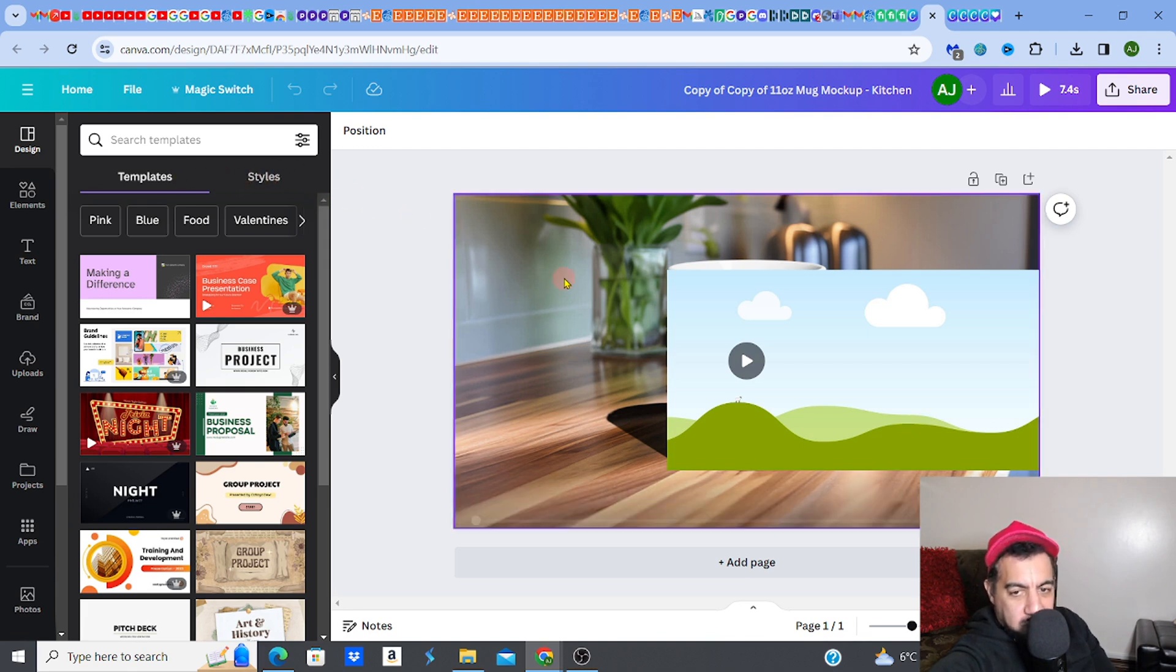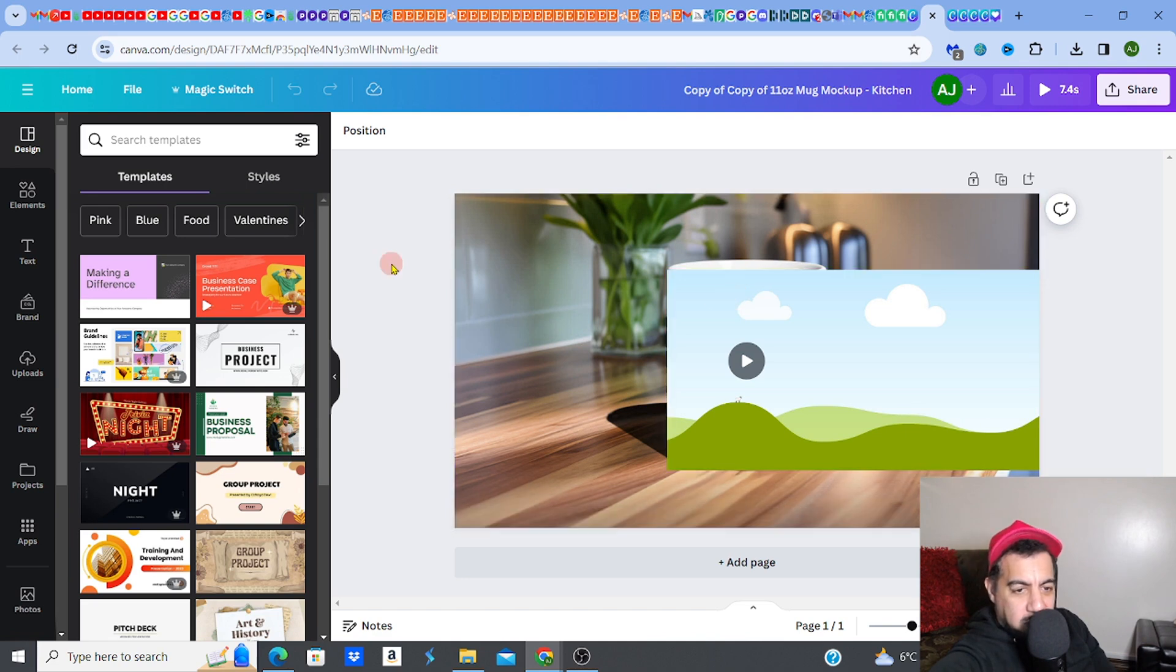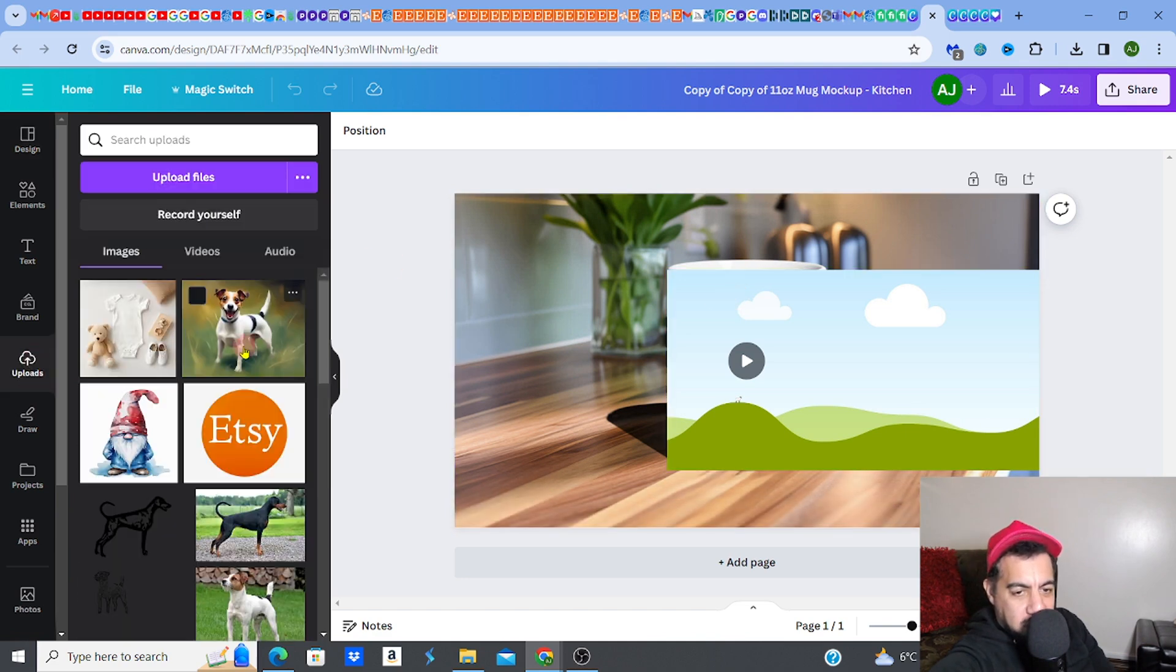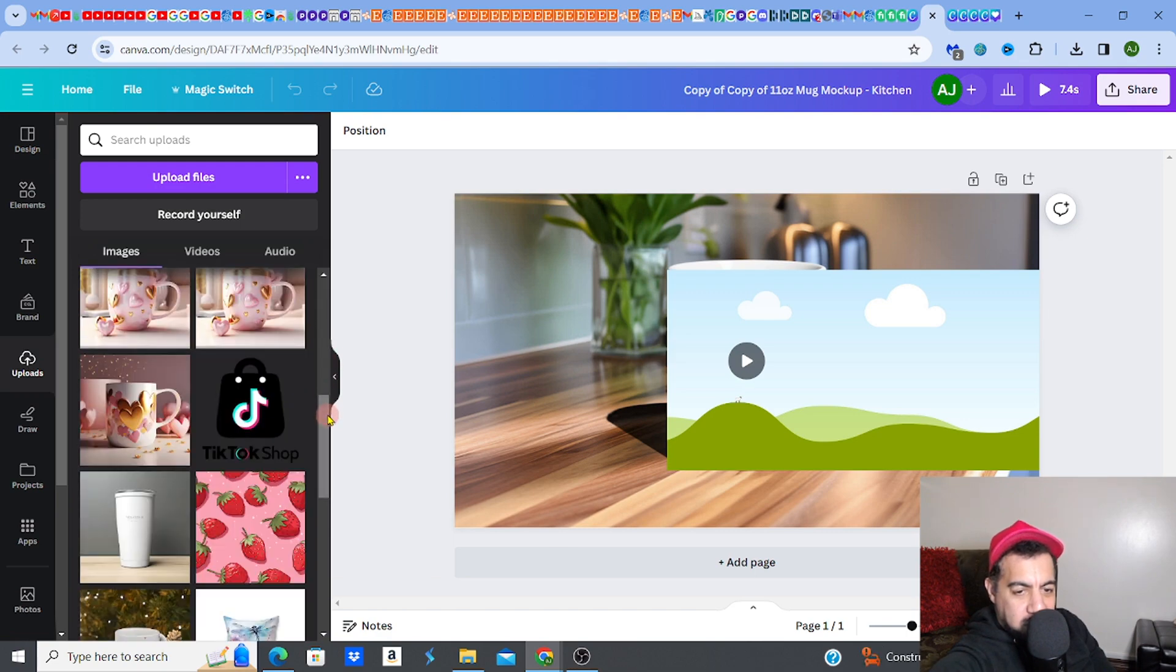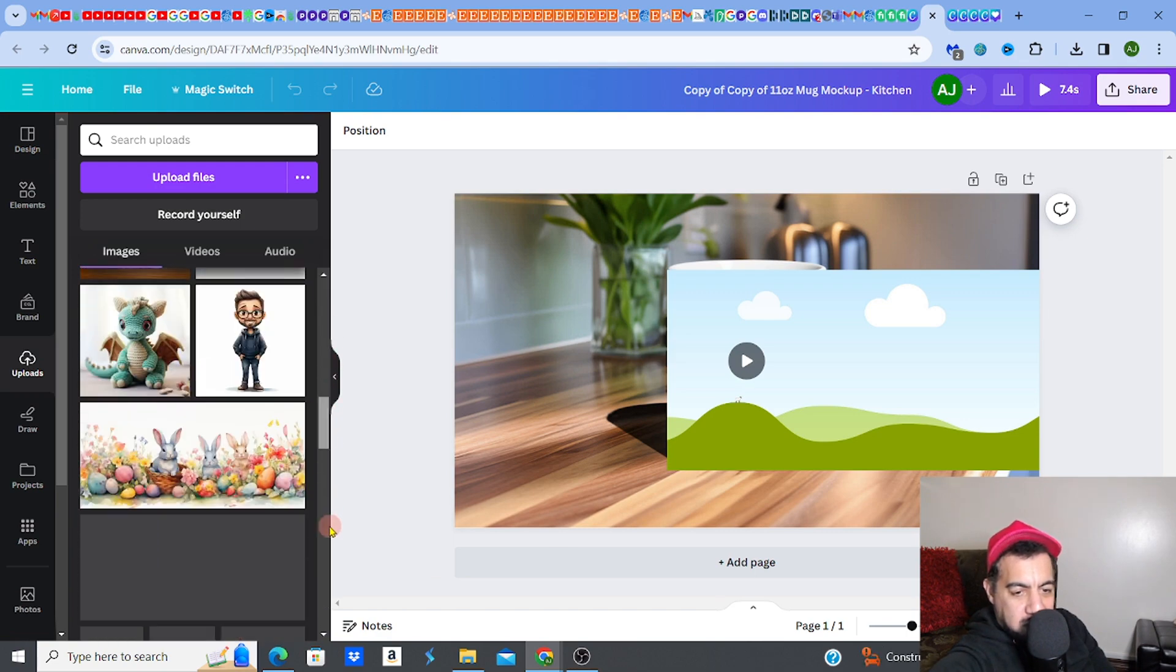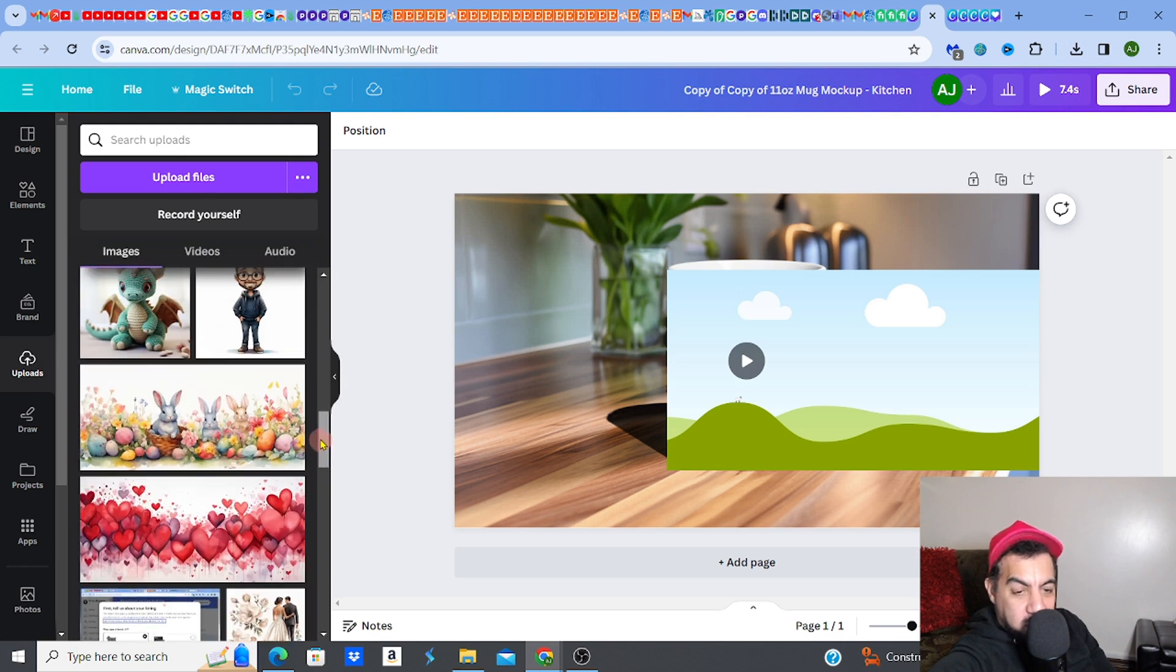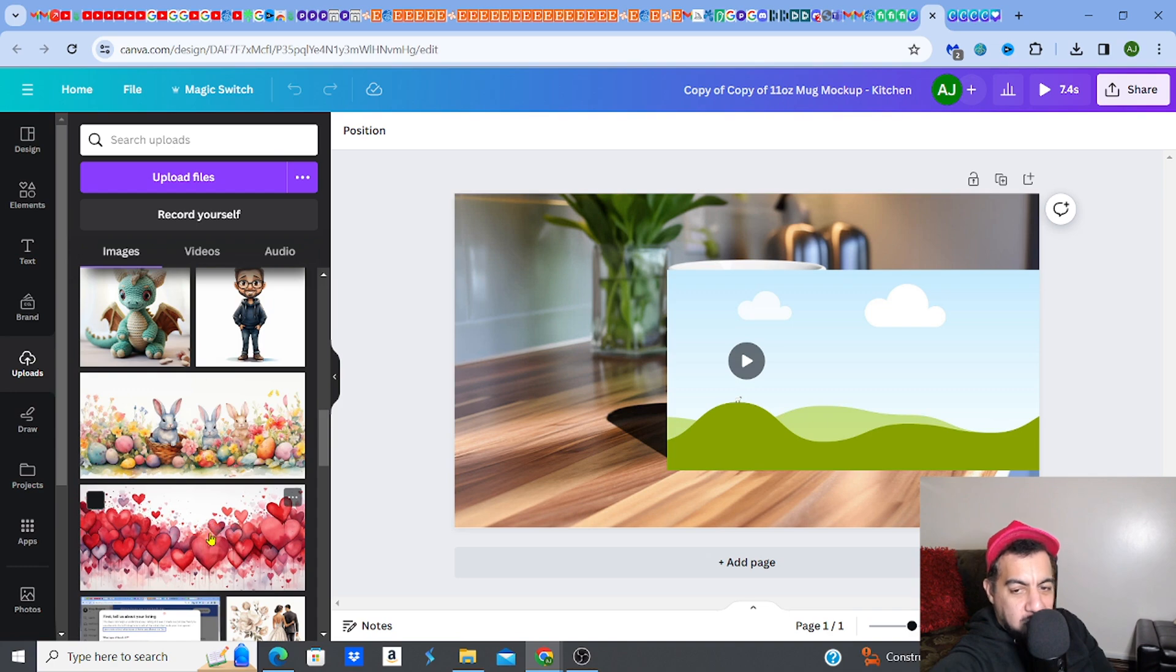Let me just go to uploads, let me go to my designs. Let's just say I got a design - I actually did one of these designs in one of my videos, the Valentine's one. It could be anyone though, doesn't matter, whatever design that you want.